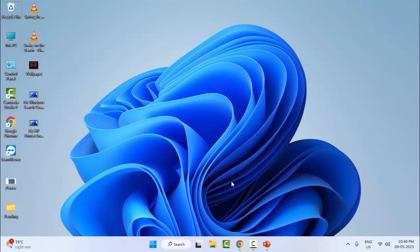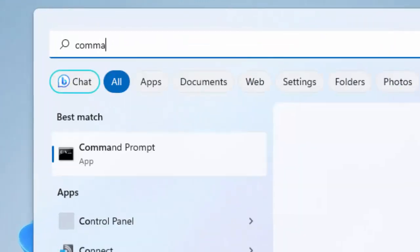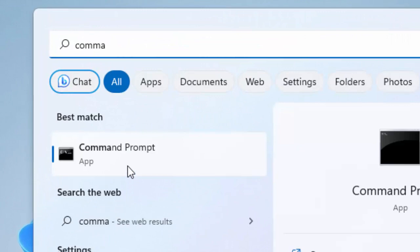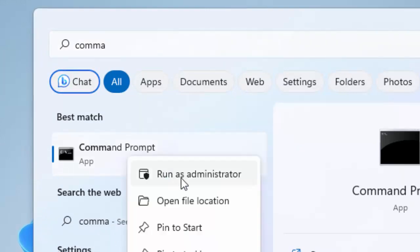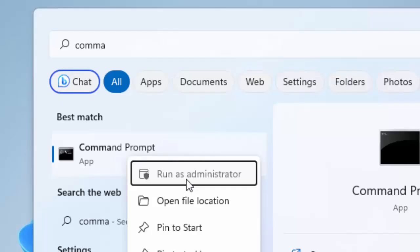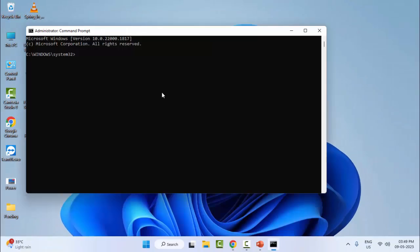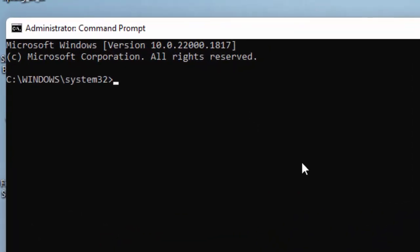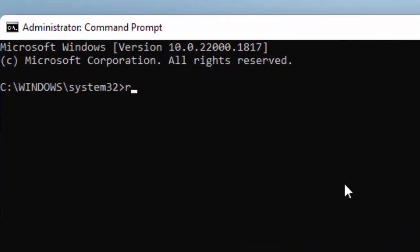For the second method, once again go to Start and type Command Prompt. Right-click and select Run as Administrator. Now type the command rescan and hit Enter on your keyboard. Hopefully after this it will fix your problem.